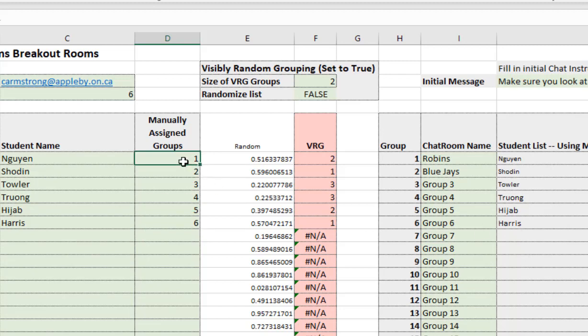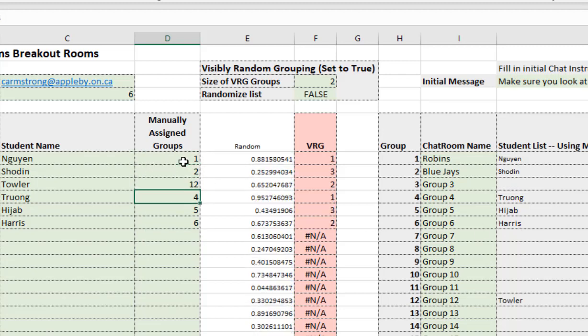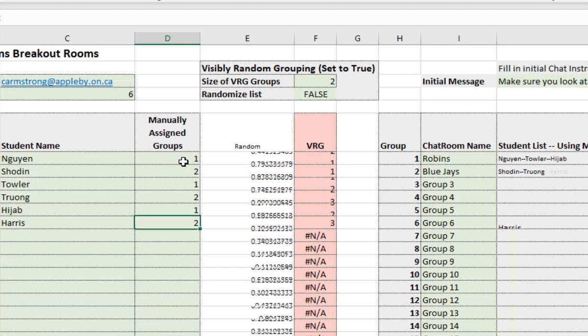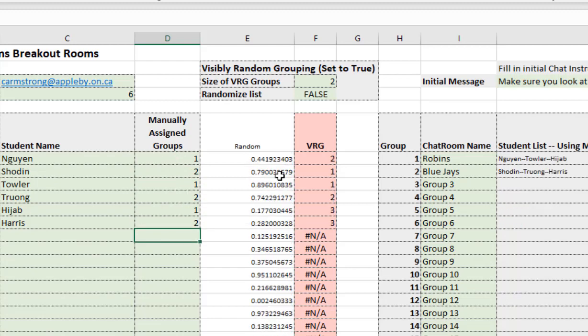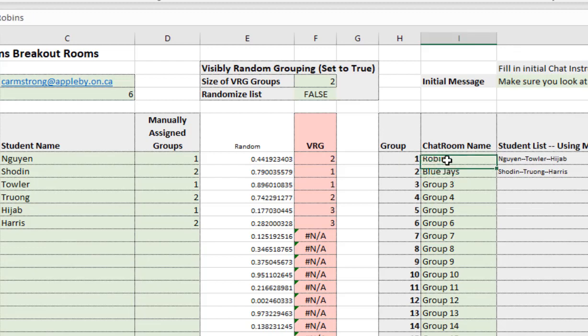I'm just going to manually go 1, 2, 1, 2, 1, 2. There we go. And so now they're all assigned into groups of three. And notice that you can change the group names. I recommend that.